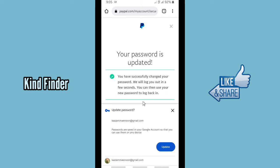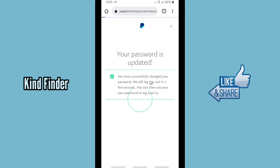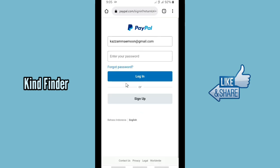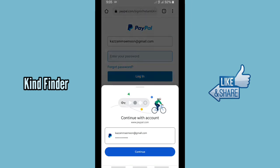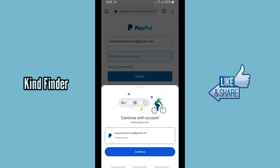When you have done, tap on 'Change Password'. As you can see, your password is updated — you have successfully changed your password. Now let's try our new password here.